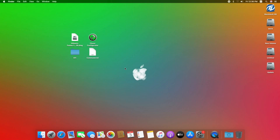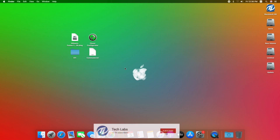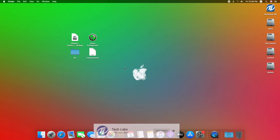Hello guys, today I'm here with a new tutorial, and in this video I'm gonna show how to install macOS Big Sur on PC. So before starting, if you haven't subscribed to our channel, then please go and subscribe to our channel and stay connected for the latest updates. So guys, let's start.